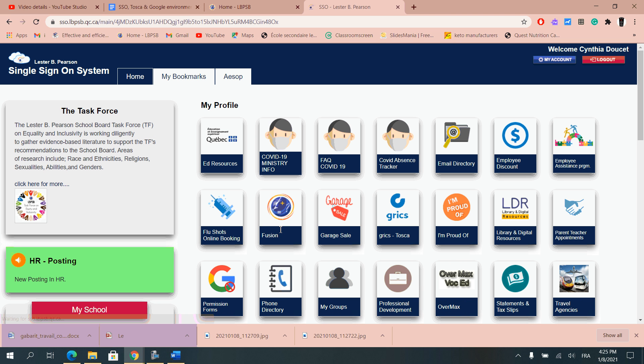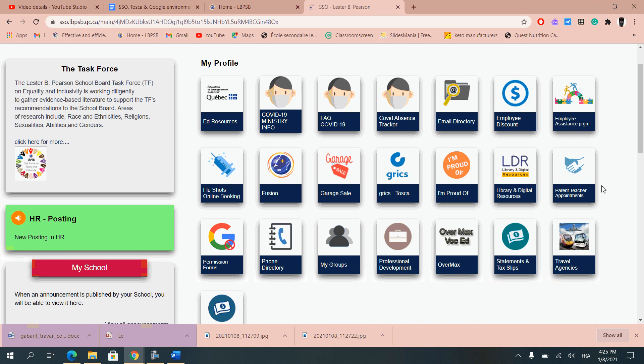When you log in you will see different options of what you could log on. So what you will consistently have to log on will be mostly the Grix and Tosca which we will come back to.